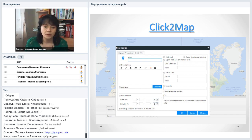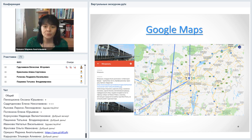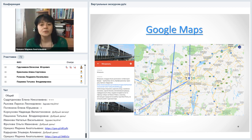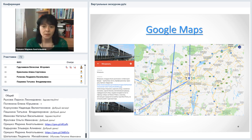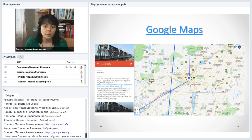Чуть сложнее — Google Карты. Google-инструменты по-прежнему во главе списка всех цифровых инструментов, потому что здесь есть возможность совместной работы. Вы можете подключить столько соавторов, сколько посчитаете нужным, дать им разрешение редактировать карту либо только просматривать. На карте можно наносить маркеры, добавлять тексты, ссылки, изображения и видеоролики по ссылке из YouTube.